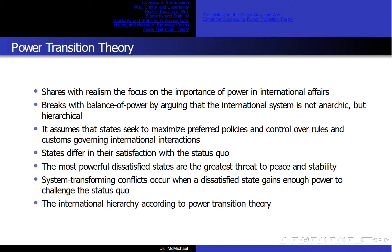Power Transition Theory shares with neorealism the focus on the importance of power in international affairs, but breaks with balance-of-power theory by arguing that the international system is not anarchic but hierarchical. It assumes that states seek to maximize preferred policies and control over rules and customs governing international interactions. States differ in their satisfaction with the status quo, and the most powerful dissatisfied states are the greatest threat to peace and stability. System-transforming conflicts occur when a dissatisfied state gains enough power to challenge the status quo, as shown in the international hierarchy in Figure 5.5.